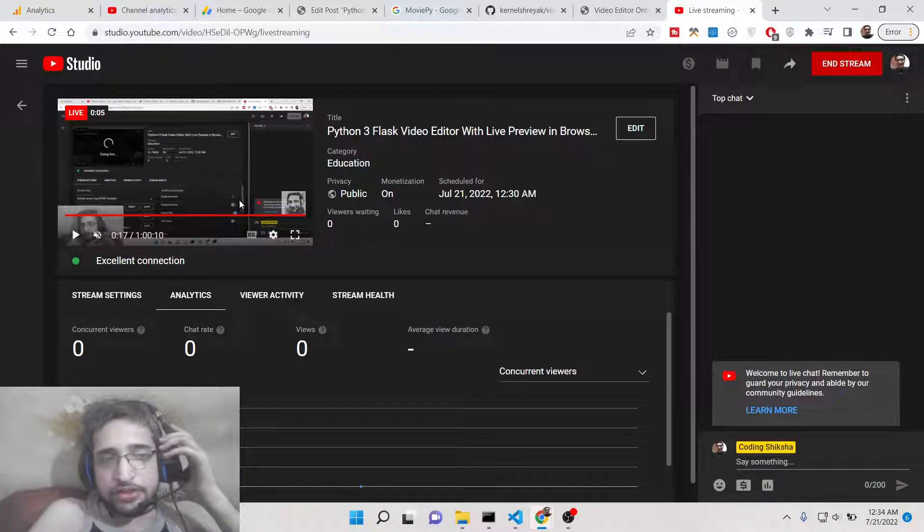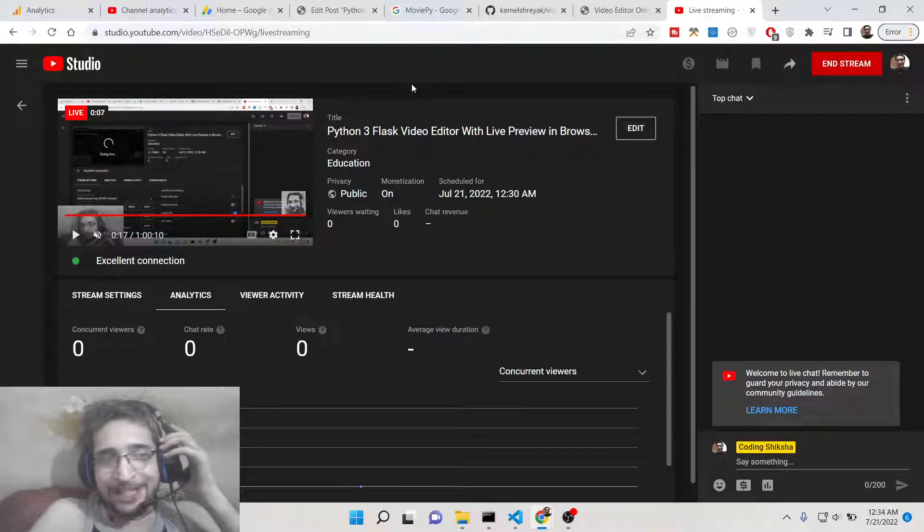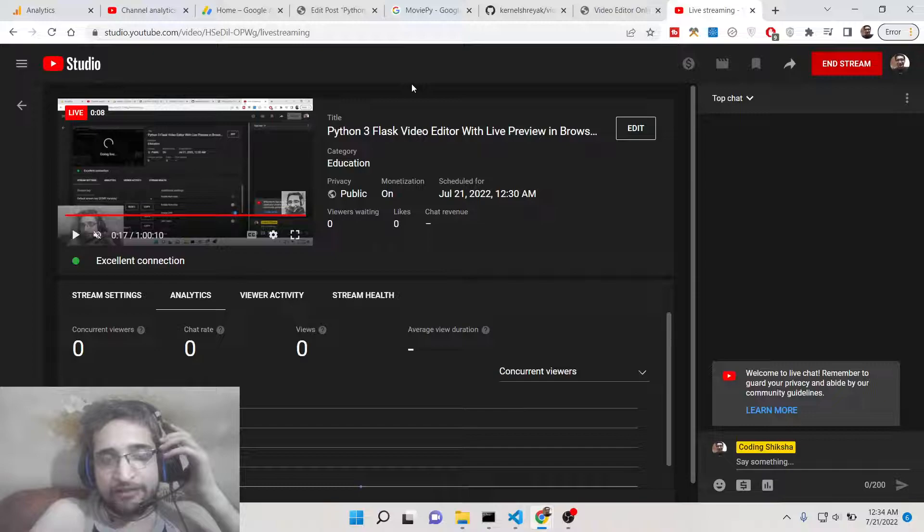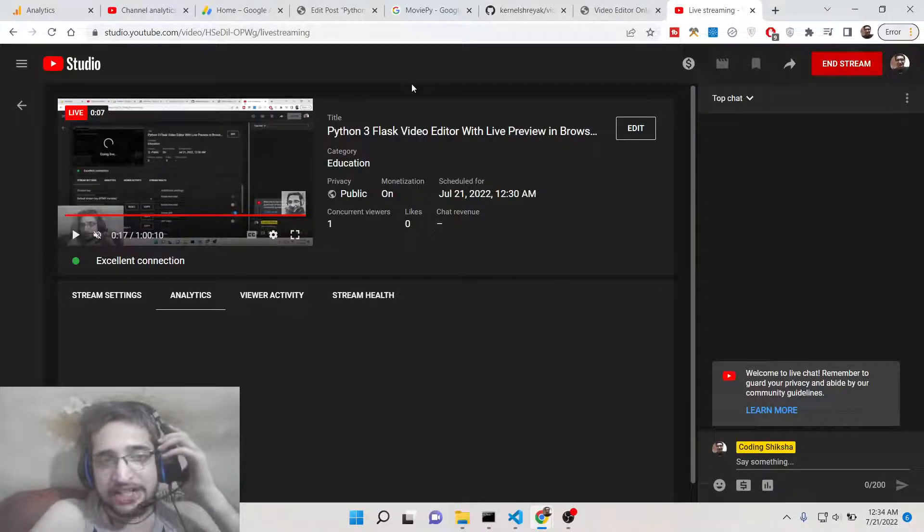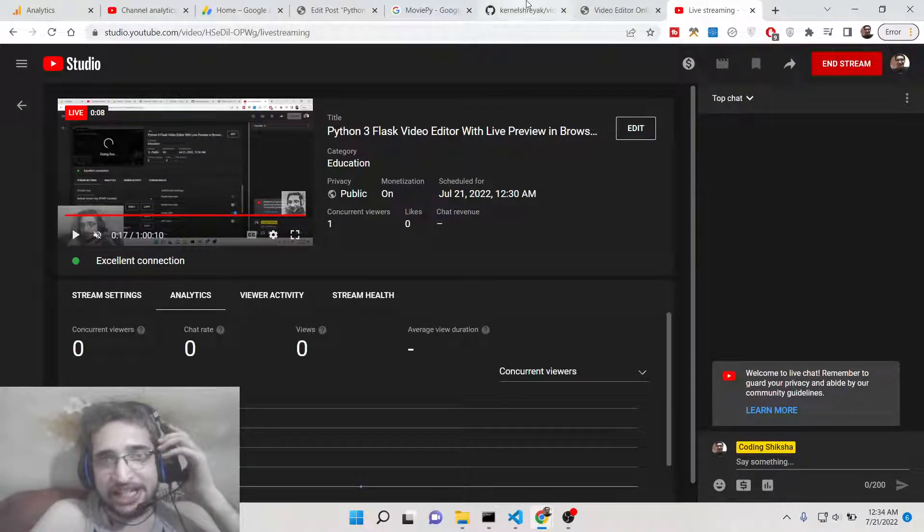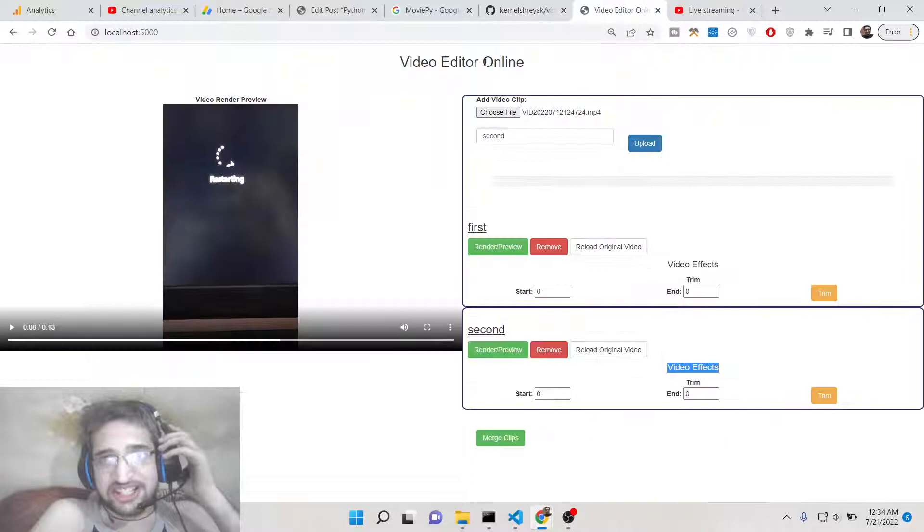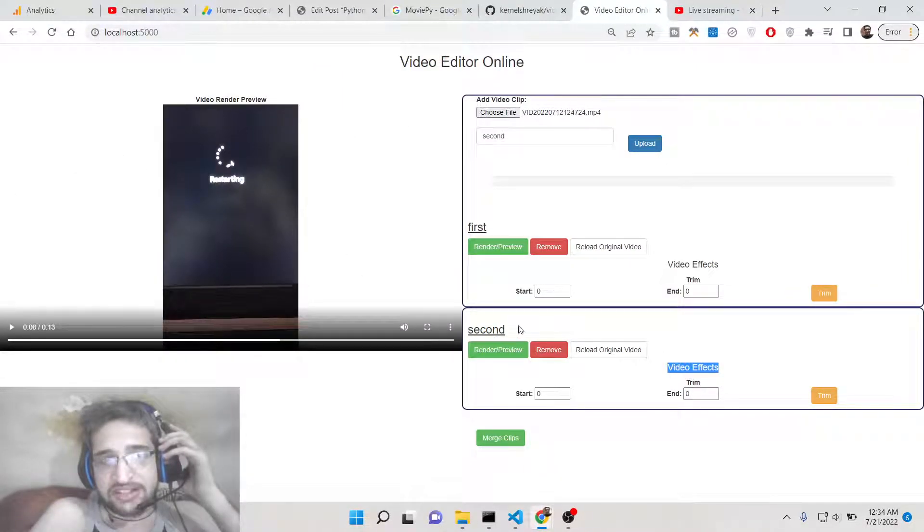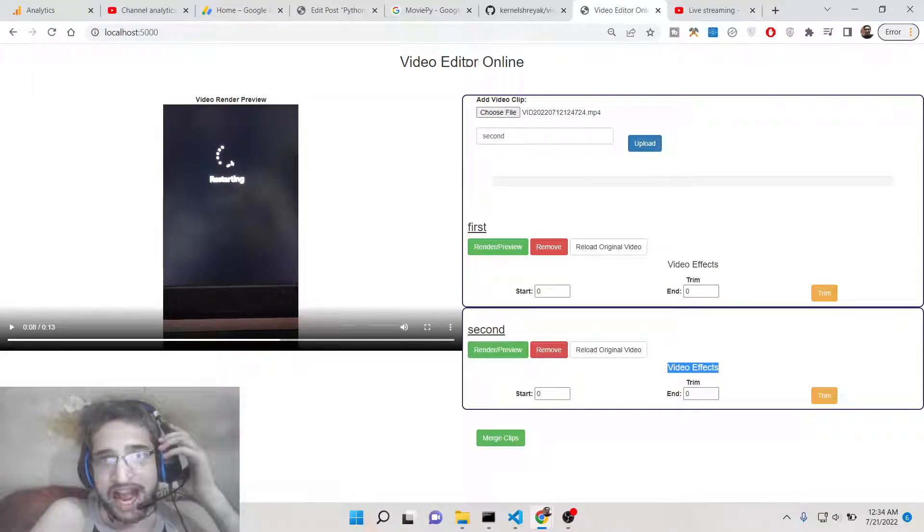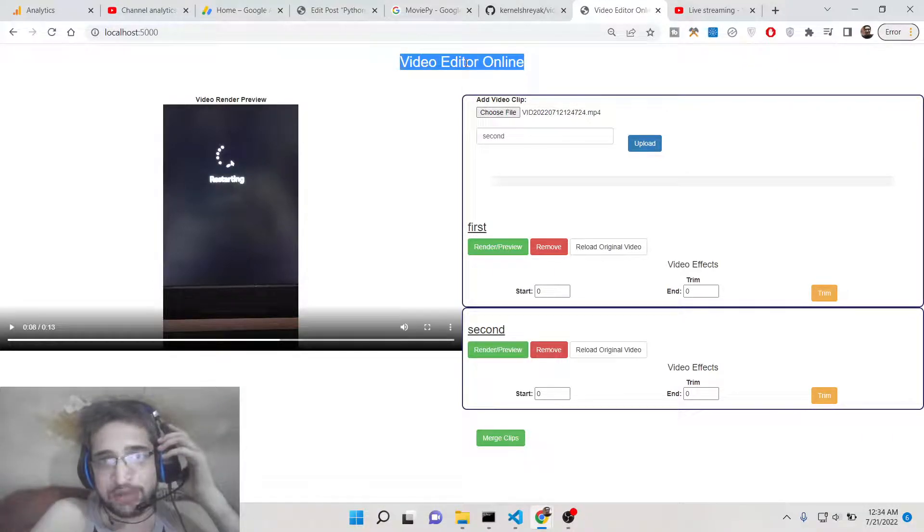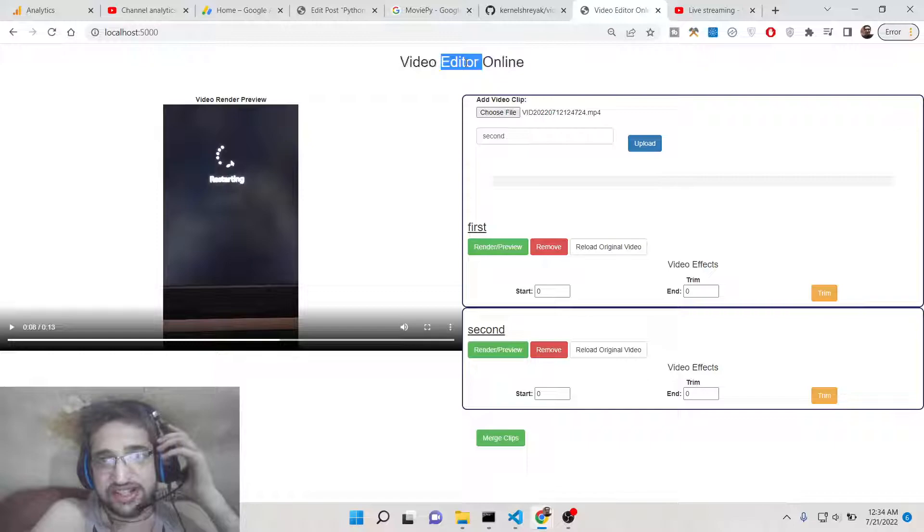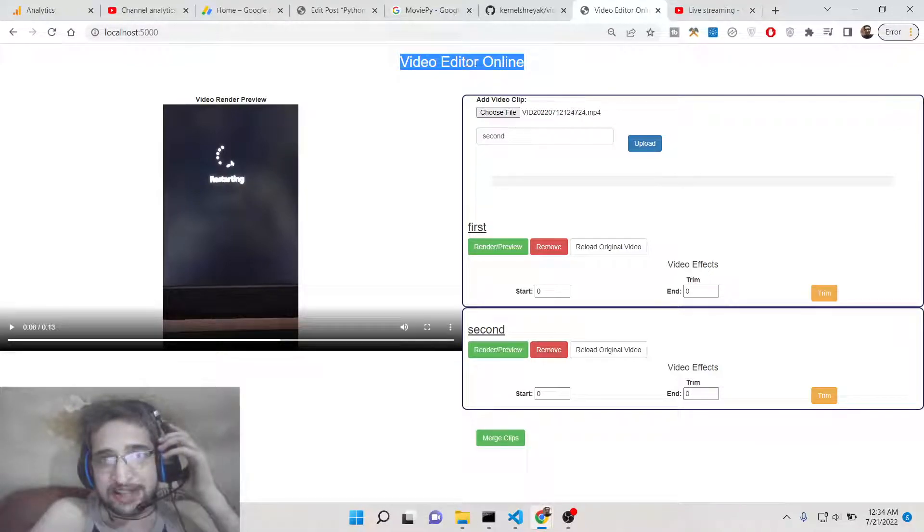Hello friends, today in this tutorial I'll be showing you how to build a web-based video editor application inside your browser itself using Python. Basically, this is a screenshot of the application where you can add or merge multiple videos inside the browser itself.